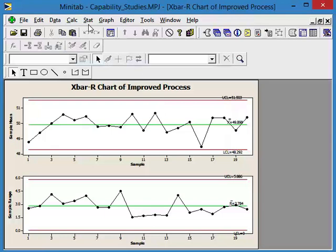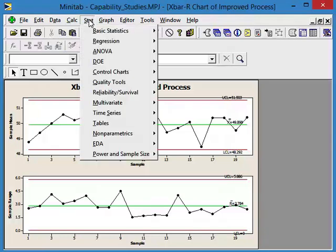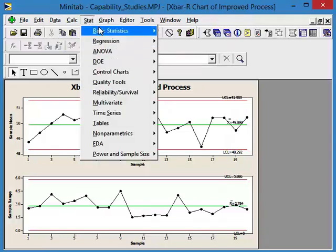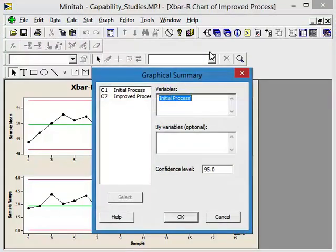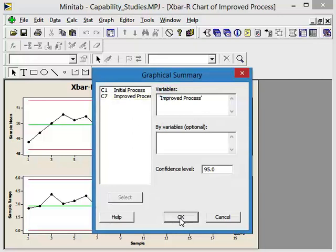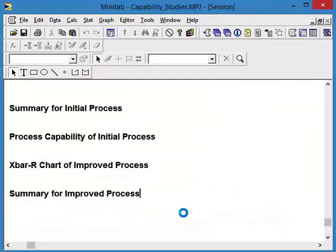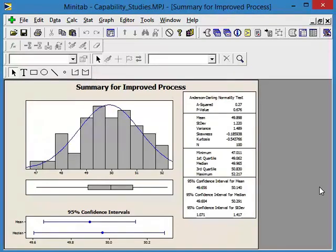Is it normally distributed? Graphical summary. Improved process. It's normally distributed. P value, 0.676, much greater than 0.05. Plenty of data points.